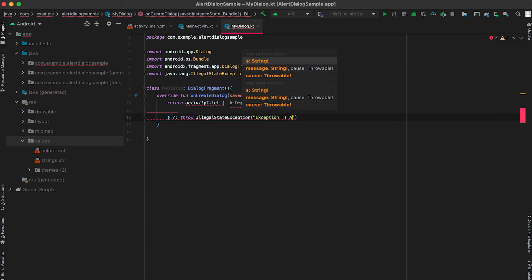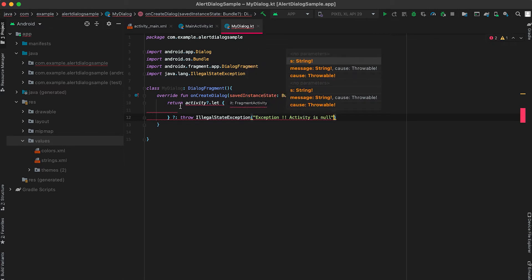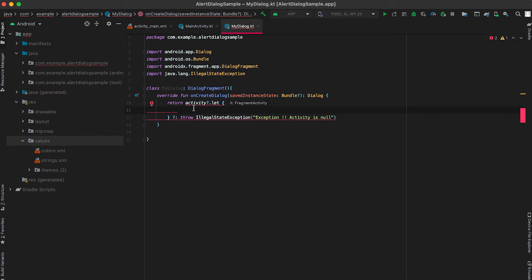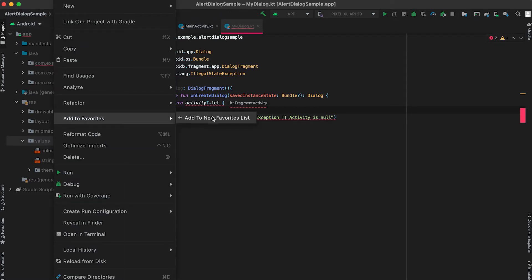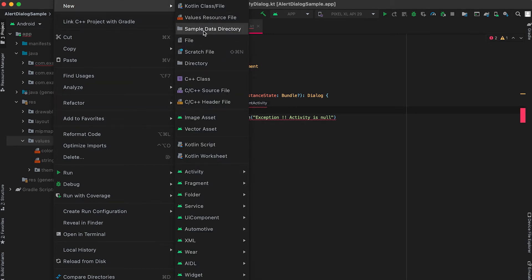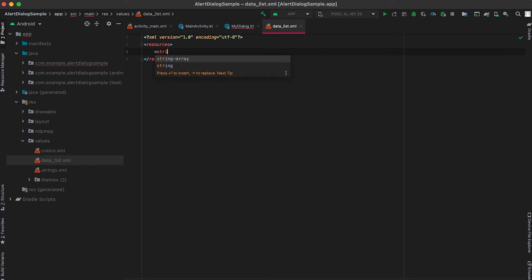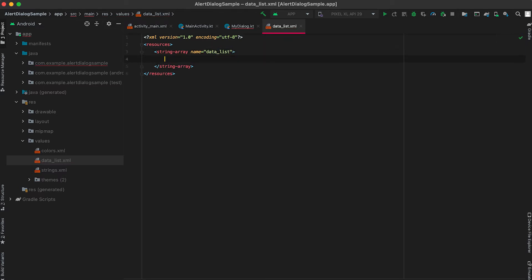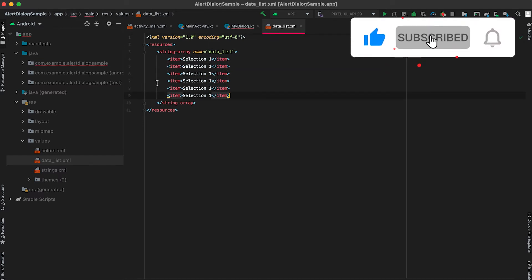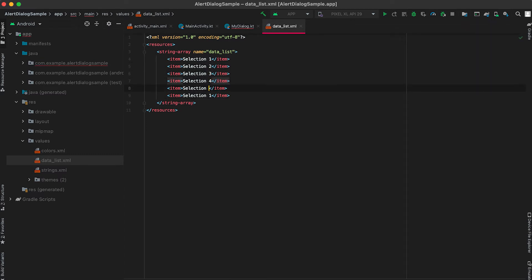Adding the message 'activity is null' to that exception. Now, to create the dialog, first we need to create a list of items to show in it. Right-click on the values folder, select New Value Resource File, and give it a name — suppose the name is data_list. Here I'll add one string array, also named data_list, and add items to it.